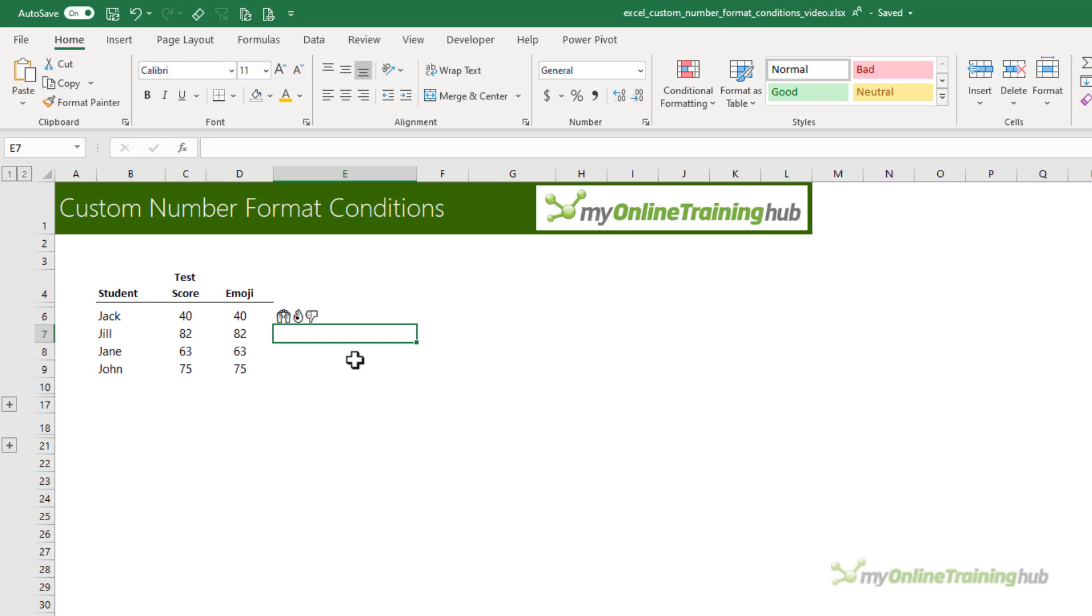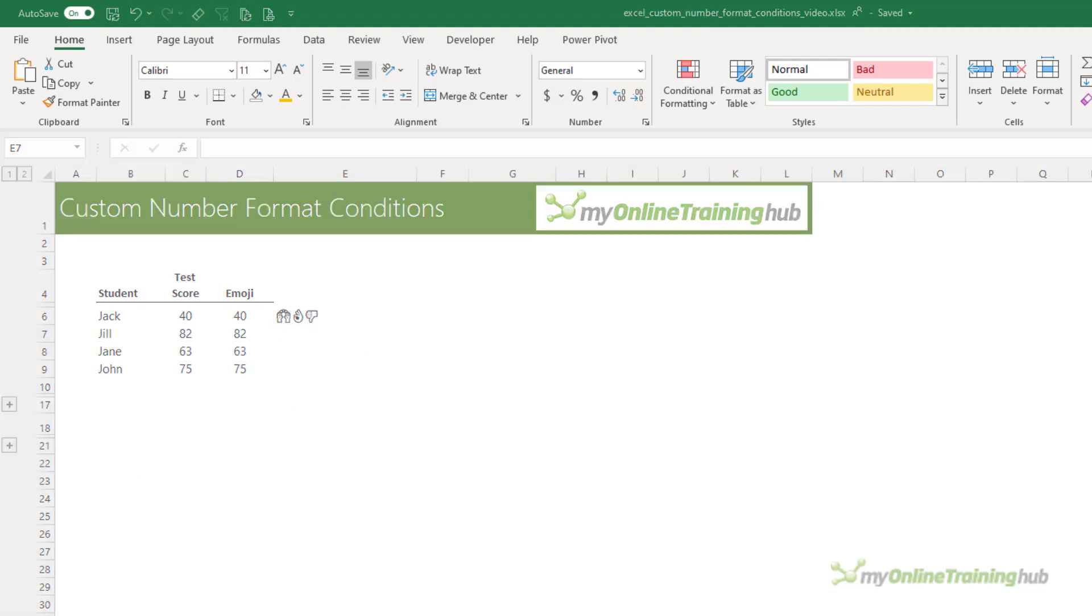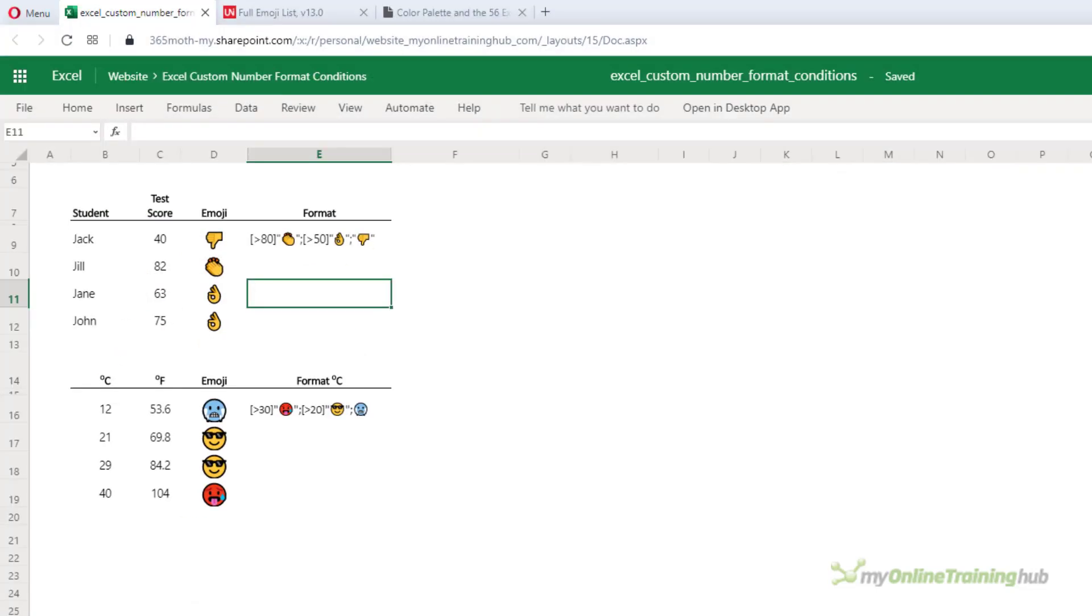That's one of the limitations of the Excel app on your desktop in that it doesn't show the emojis in color. They're only available in grayscale. However, in Excel Online, they're in their full color glory. They do transfer to Excel Online much better.